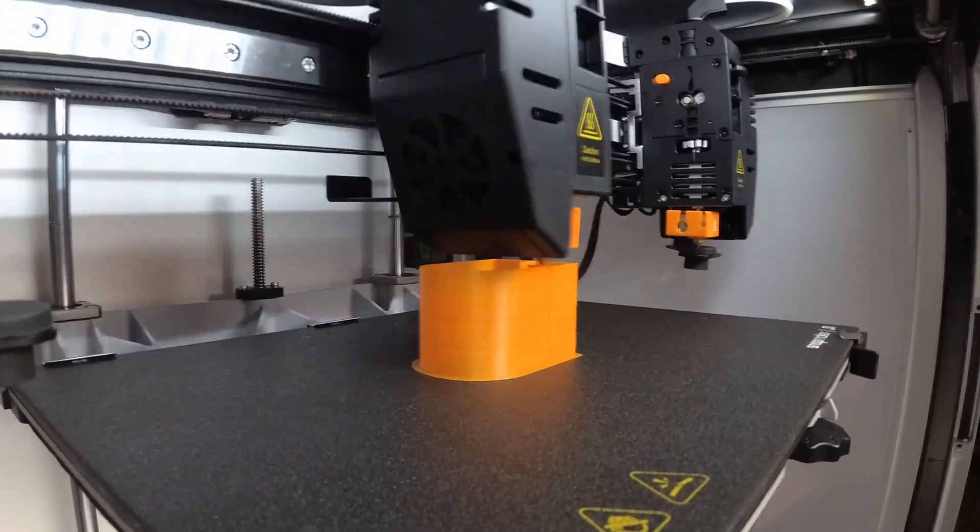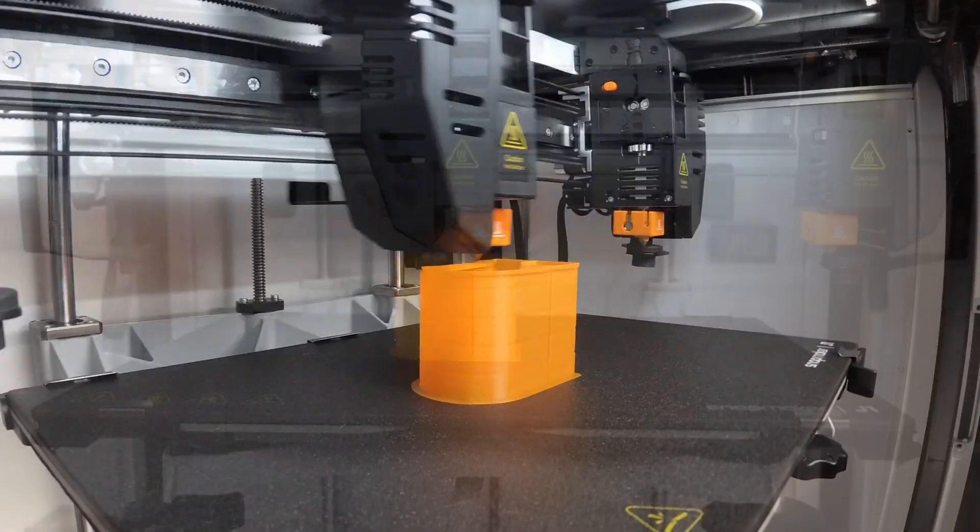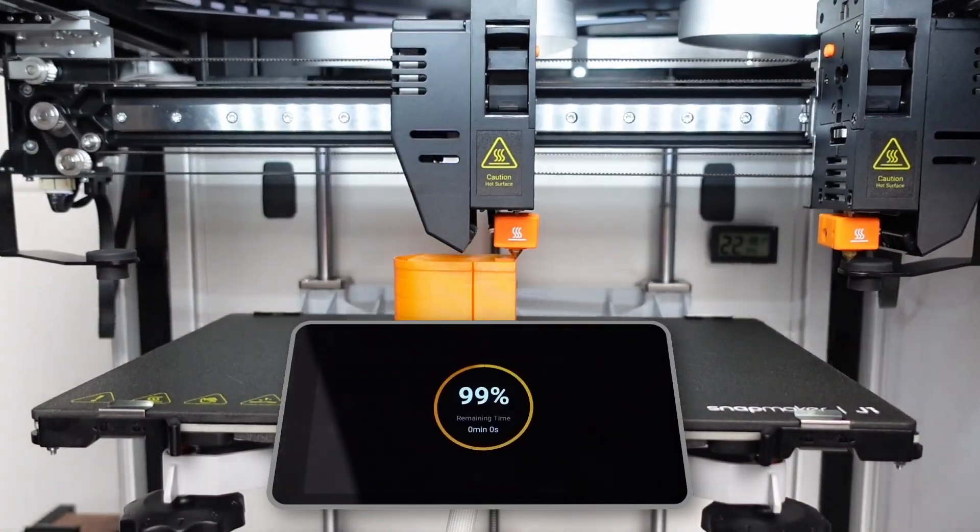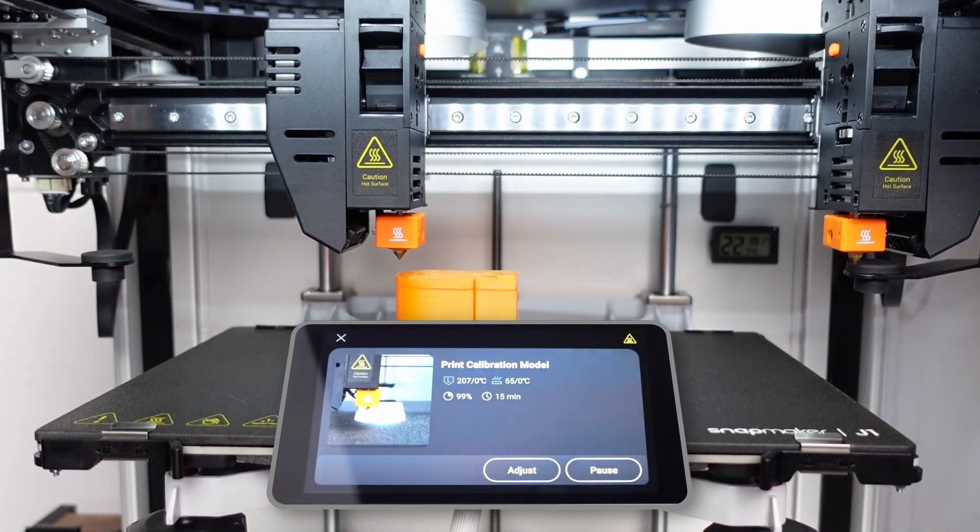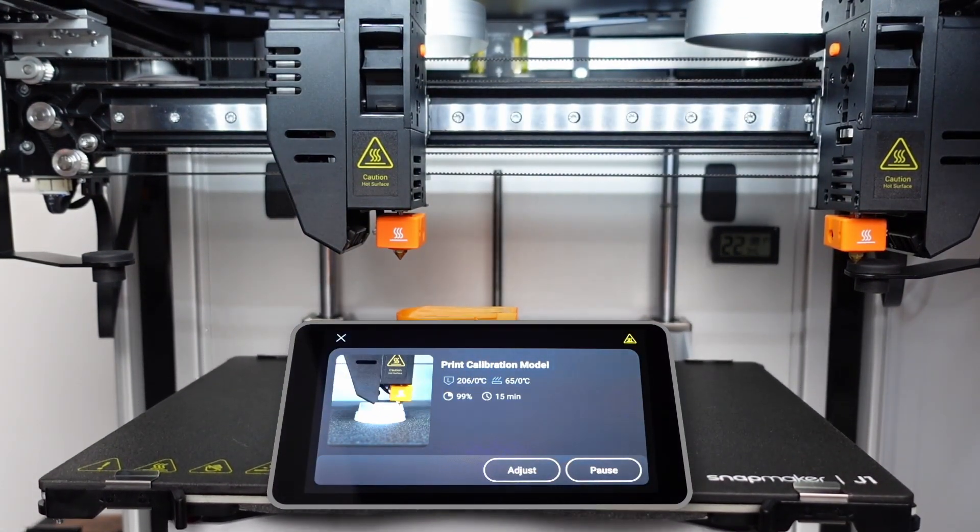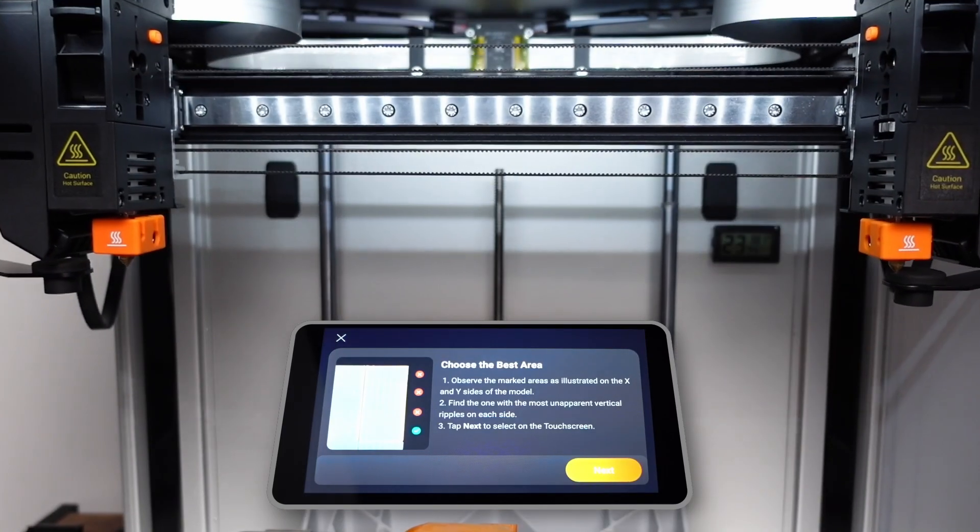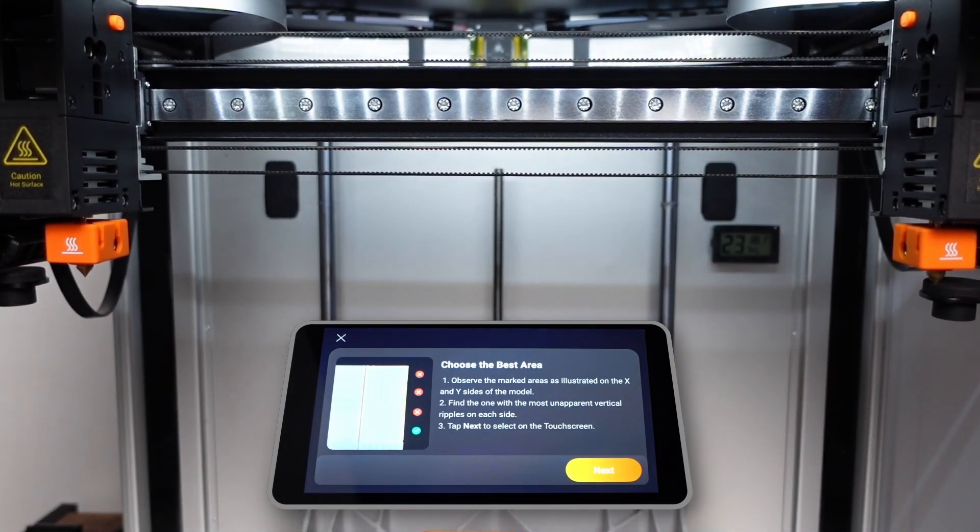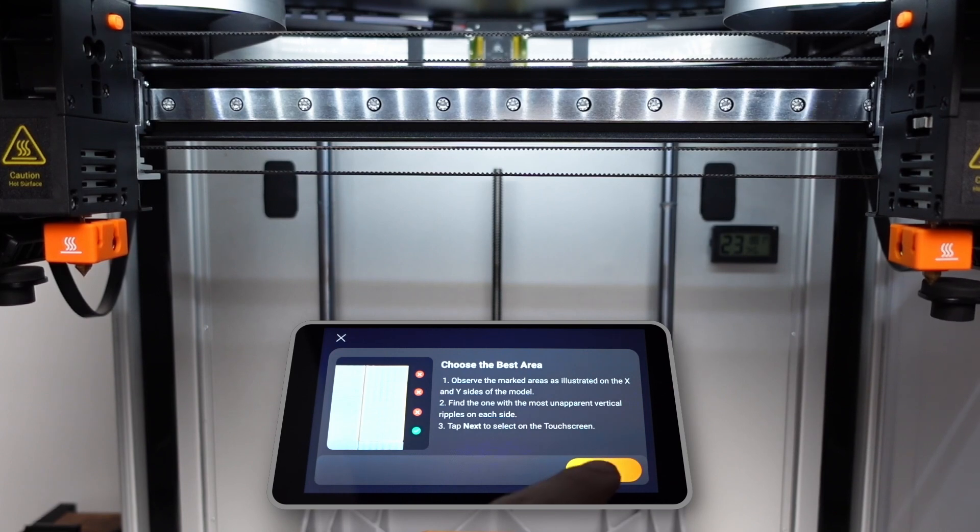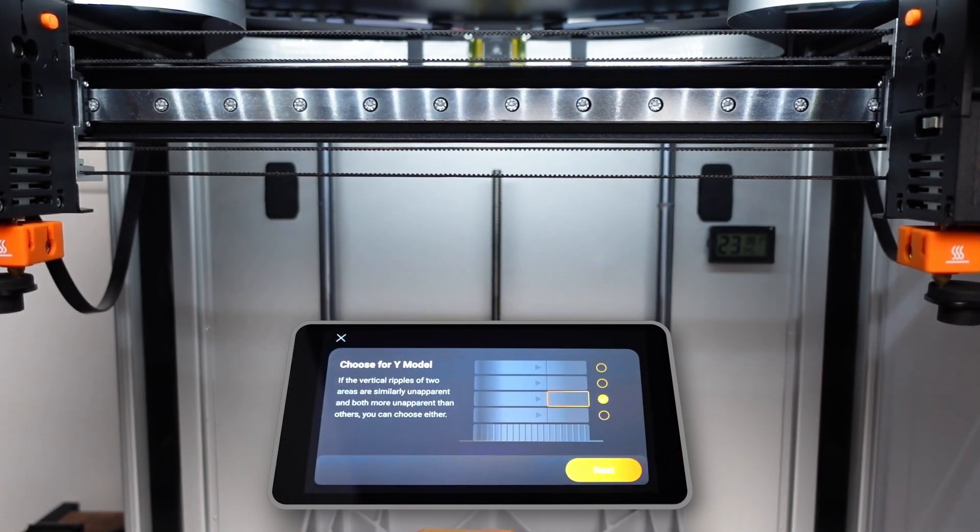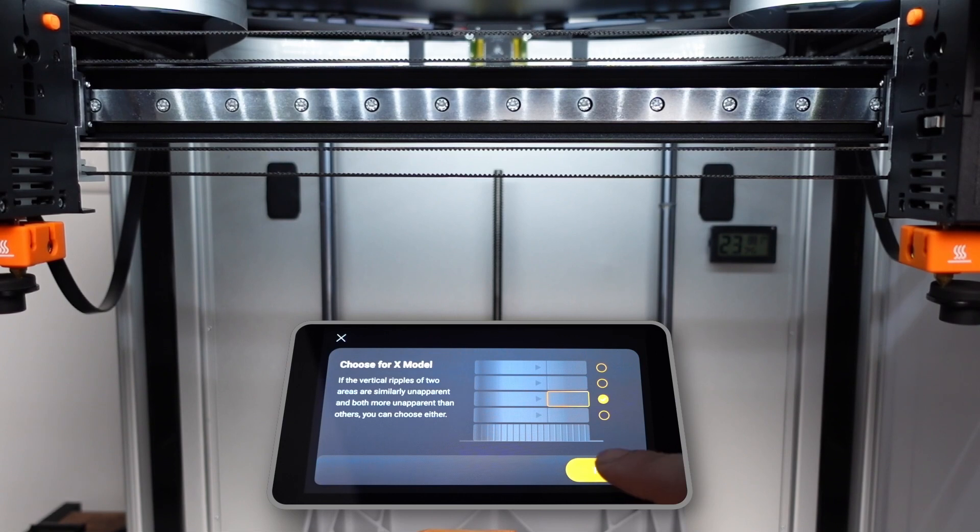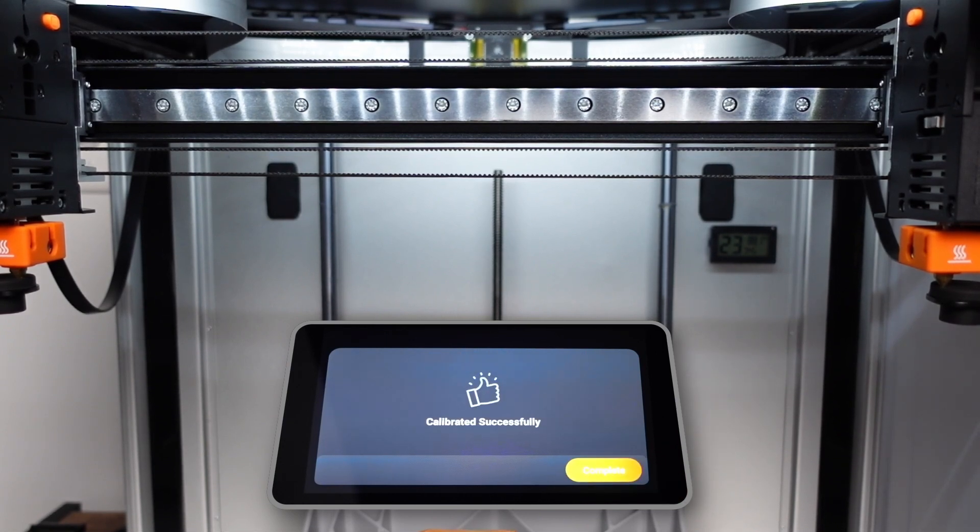After the printer is complete, choose the best looking X and Y segments to tell J1 how to get the best results in future prints. Calibration is now complete. Happy printing.